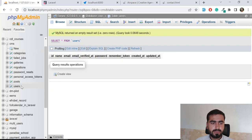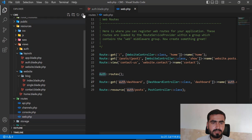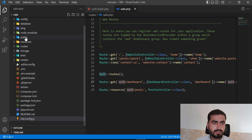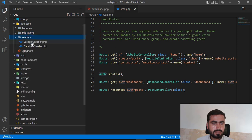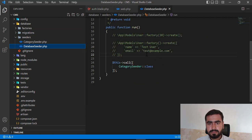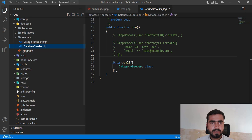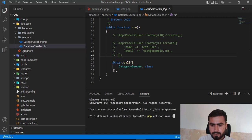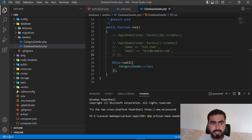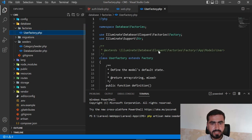We don't have any user, so let me go to the seeder and check. I'm going to the database seeder. I'm not adding any user, so let's create a user seeder here: php artisan make:seeder.